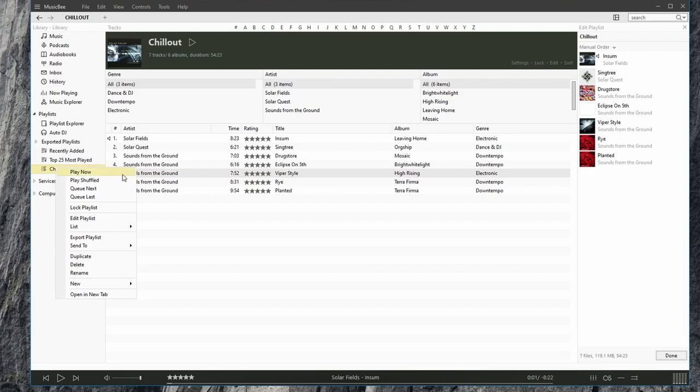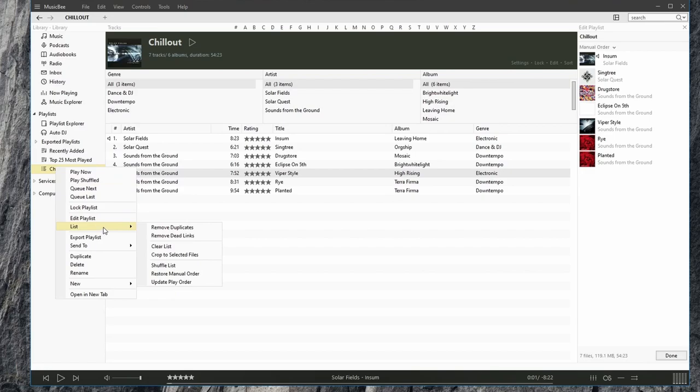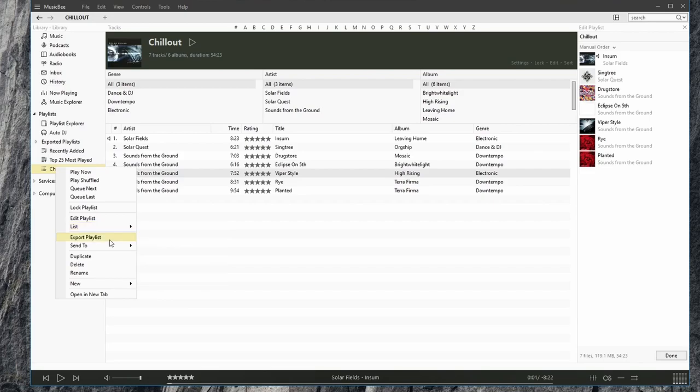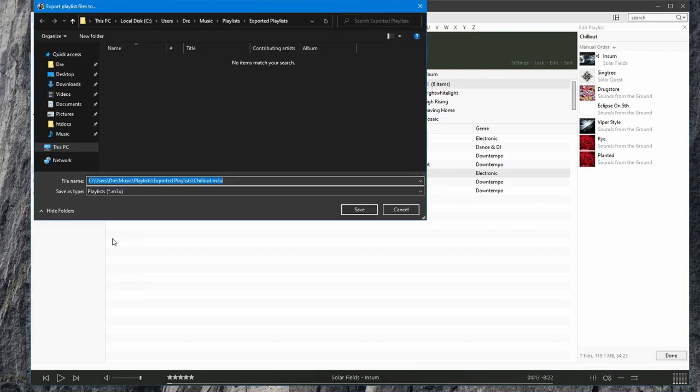You can play now, play shuffled, add to queue, lock playlist, edit the playlist, list, such as removing duplicates and removing dead links. We can export the playlist.